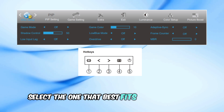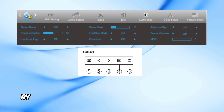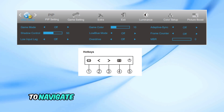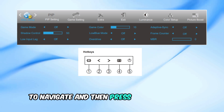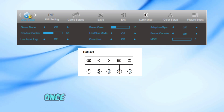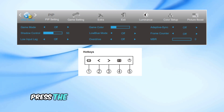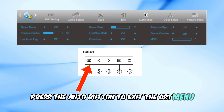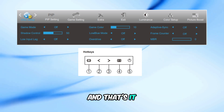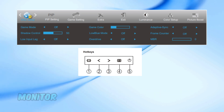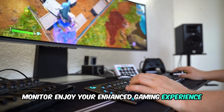Select the one that best fits your game type by using the right arrow or left arrow buttons to navigate, and then press the menu button to activate your choice. Once you've chosen your game mode, press the auto button to exit the OSD menu. And that's it — you've successfully enabled game mode on your AOC monitor. Enjoy your enhanced gaming experience.